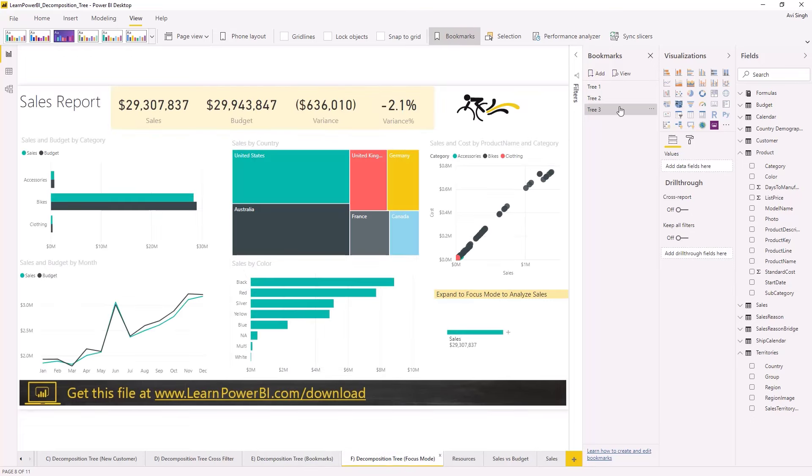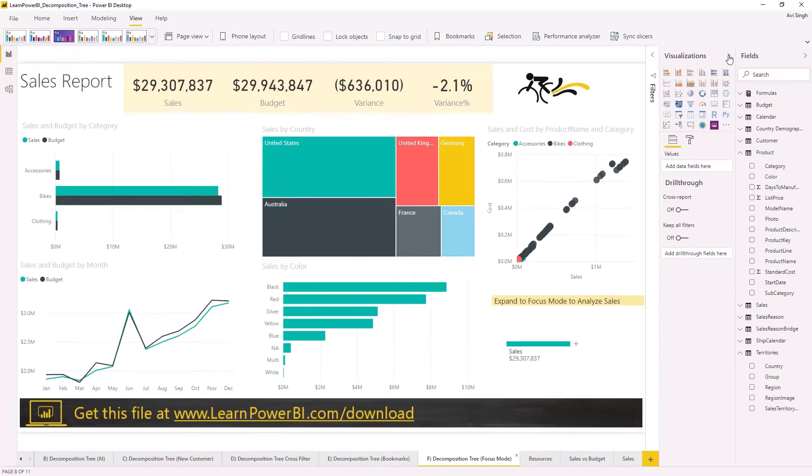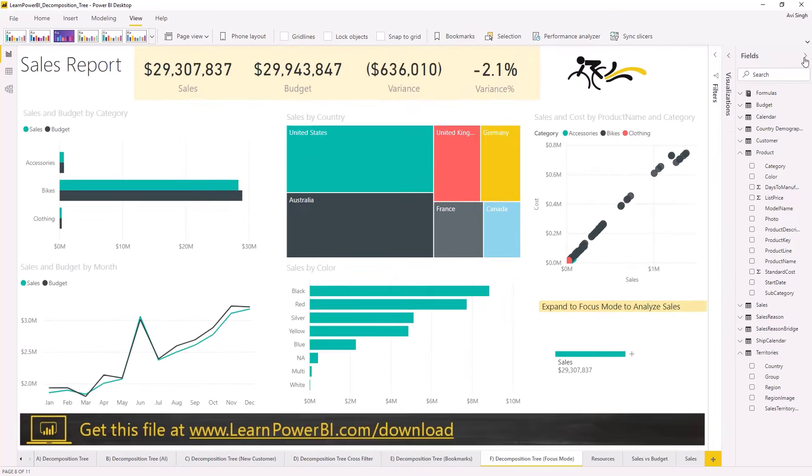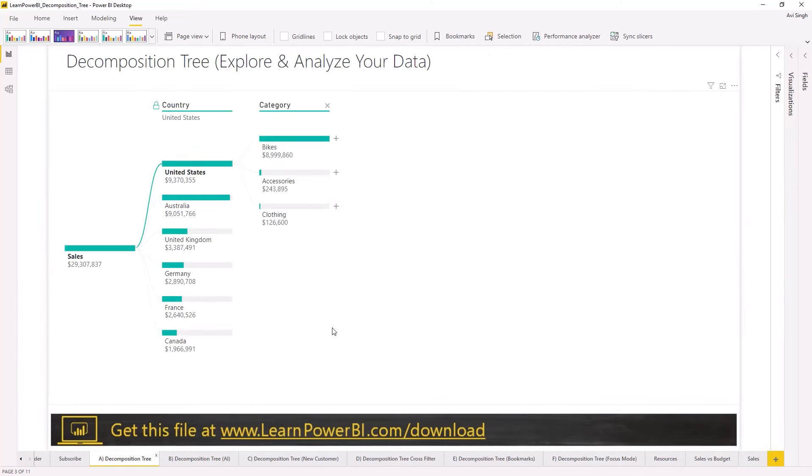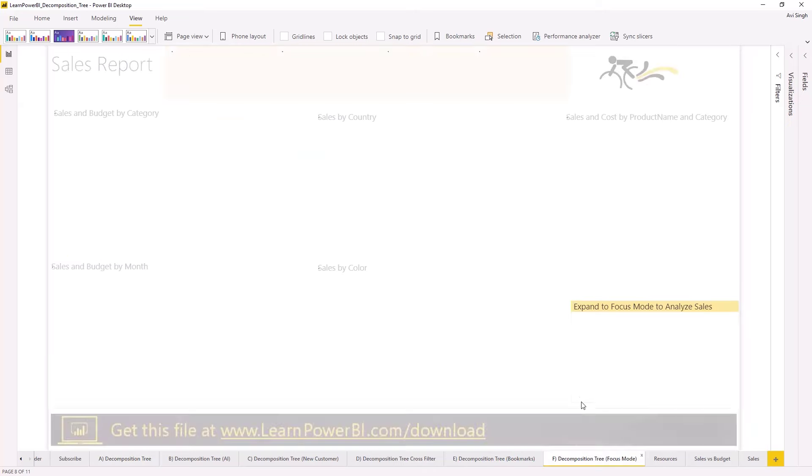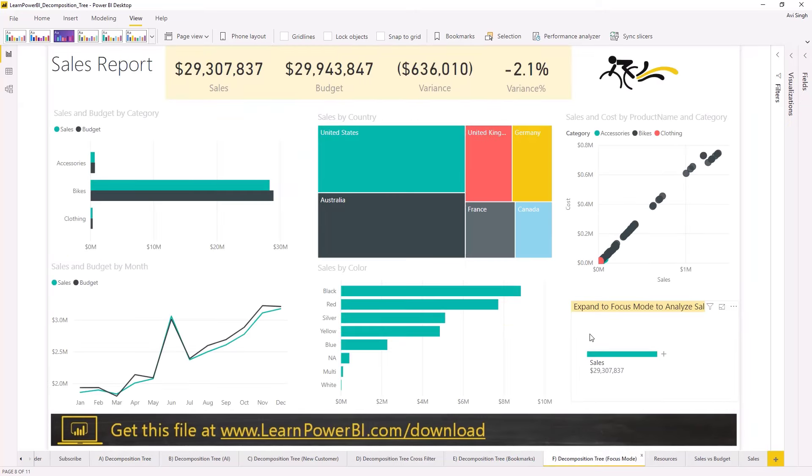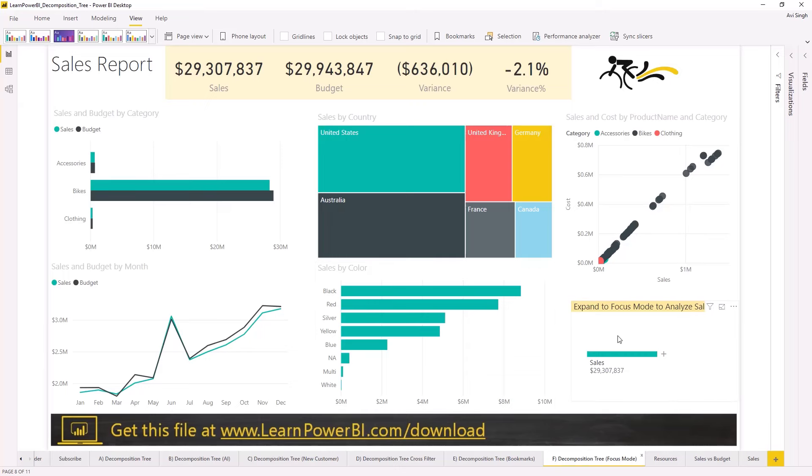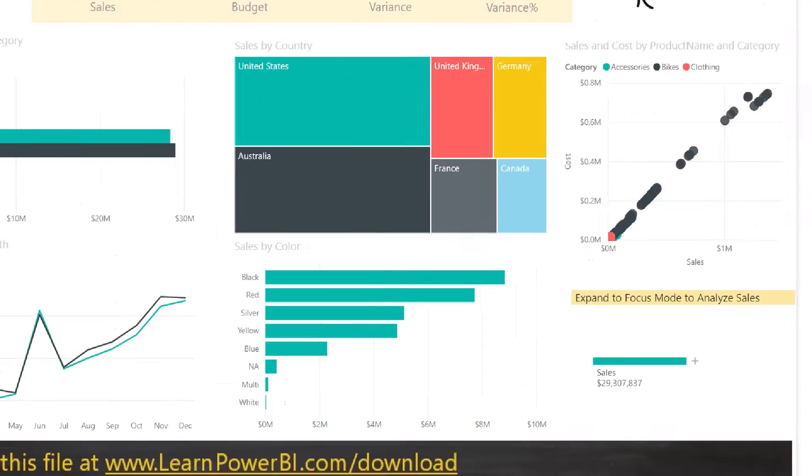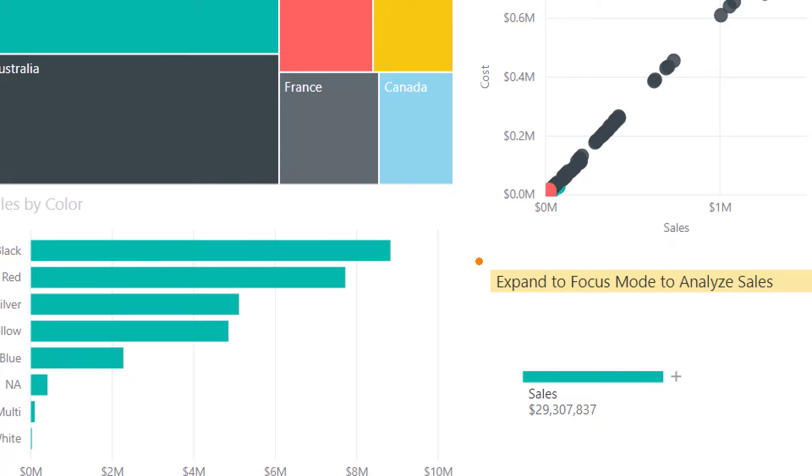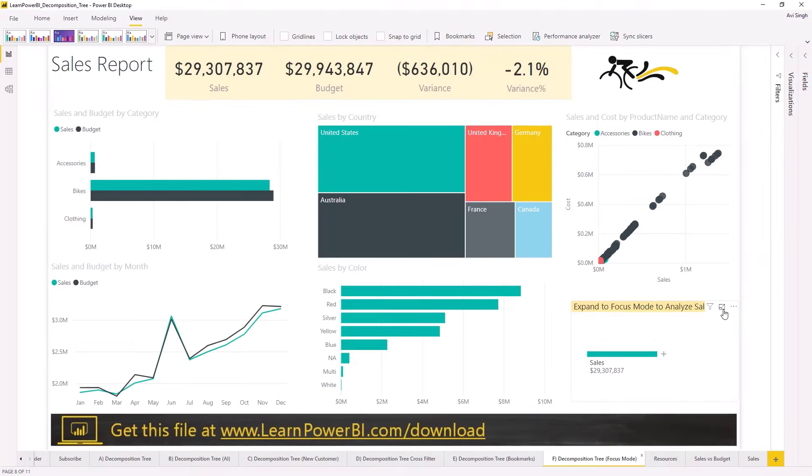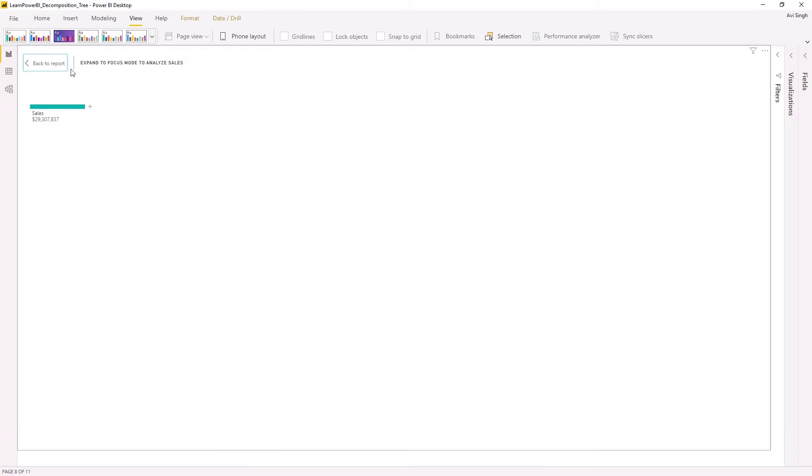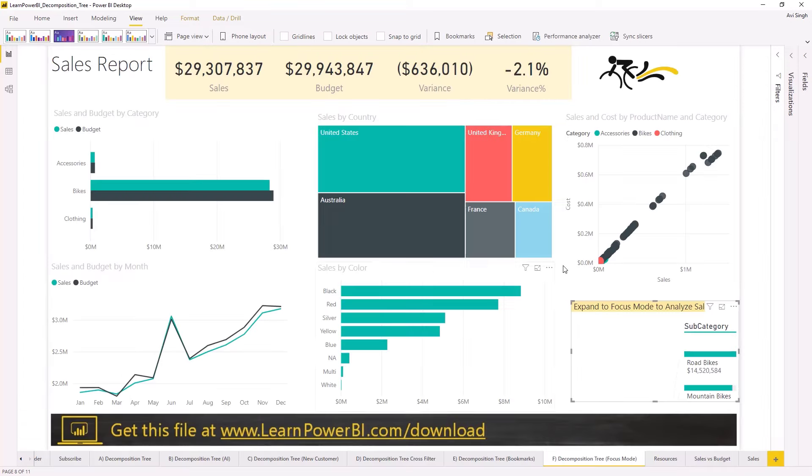The last thing that I want to talk about is that one reason why I like the decomposition tree is that in the beginning we did use the whole screen real estate just because I wanted to make it easier to show you. But I feel like this visual can work really well in a compact space as well. So if you have a busy dashboard, you don't have that much space, you can leave it on the side and just instruct and train your users to expand to focus mode to analyze sales. And of course once they toggle the focus mode then they can have it full screen. So again, by default, it doesn't need to take up a lot of space. You can have it off in a corner and then have the user explore it in focus mode.